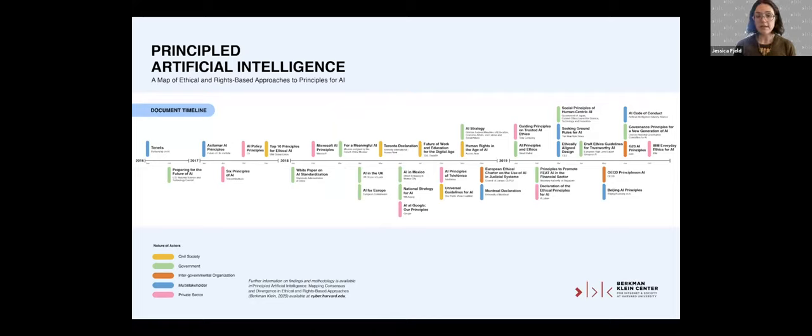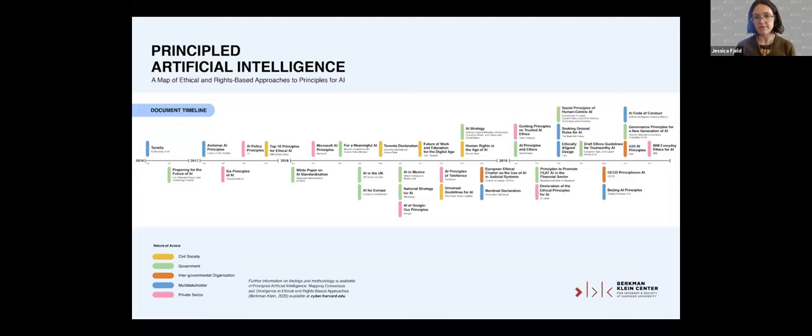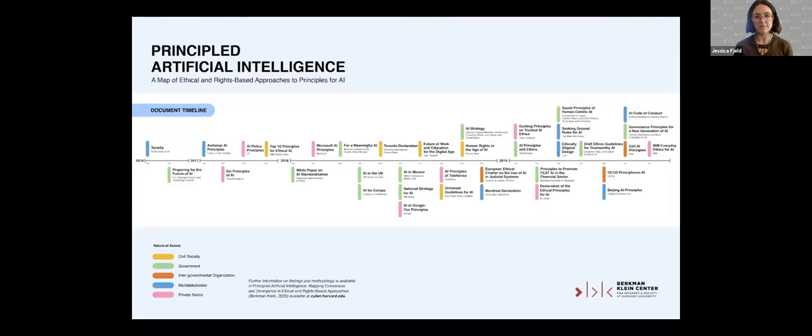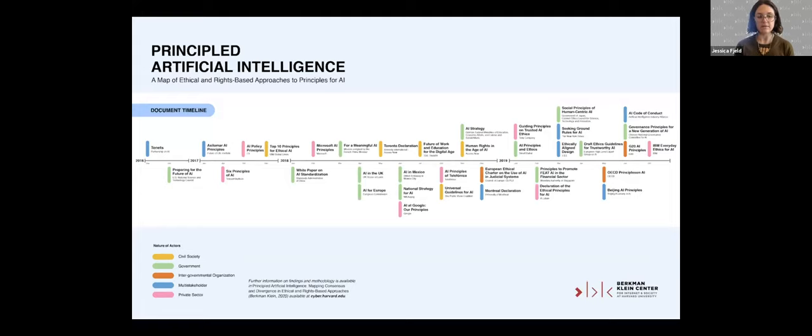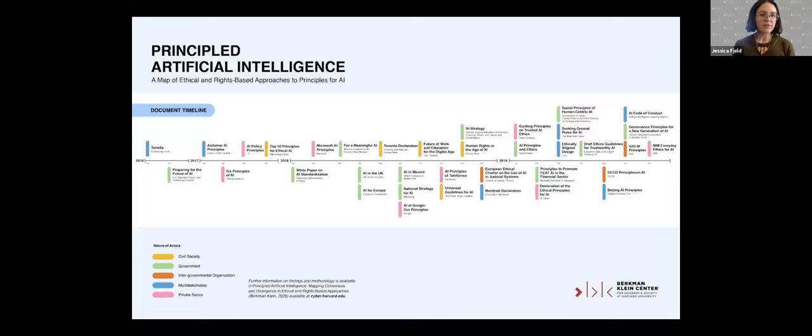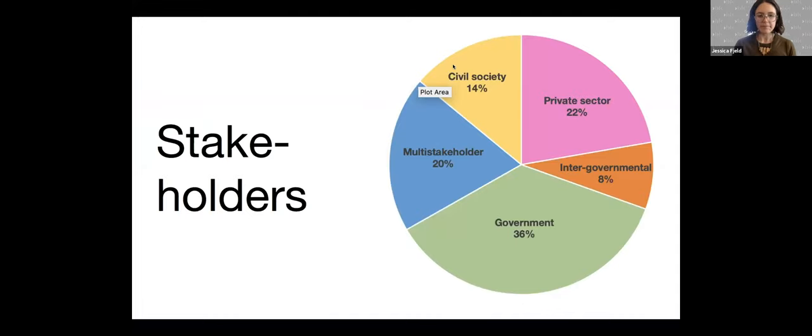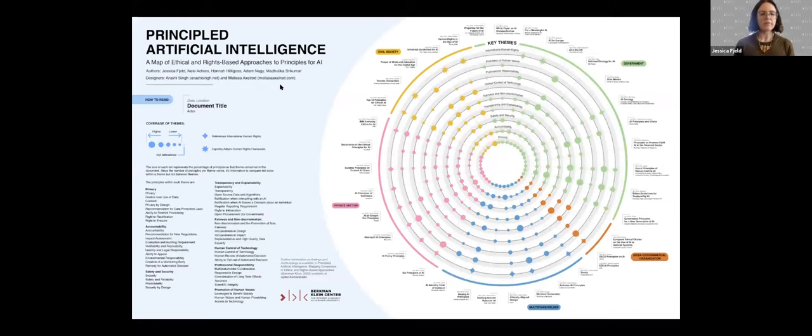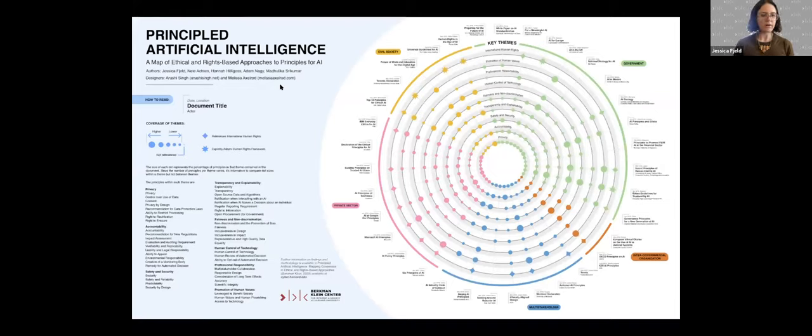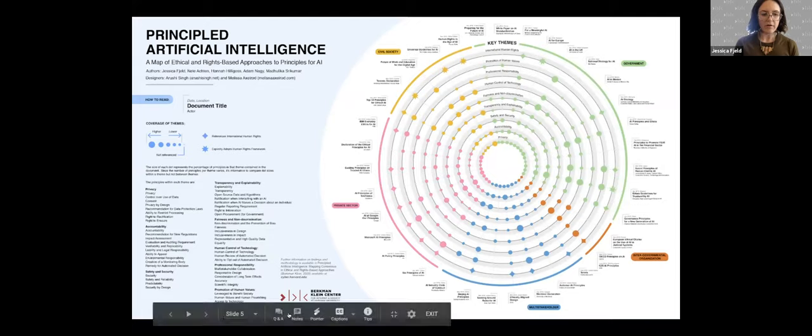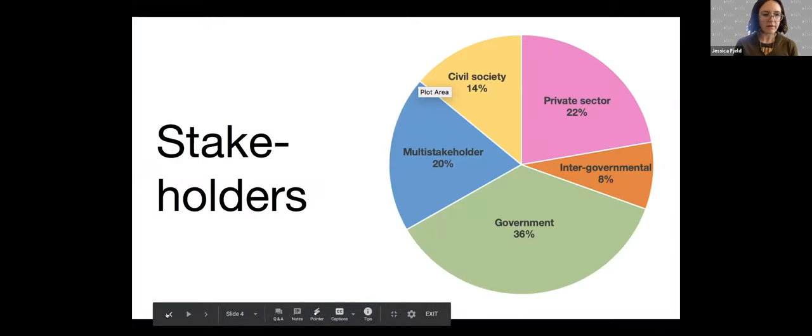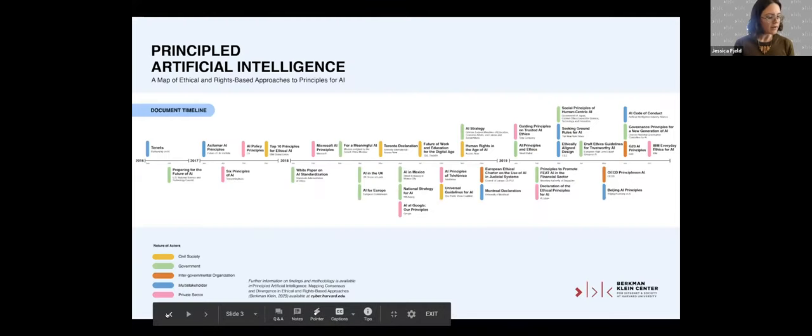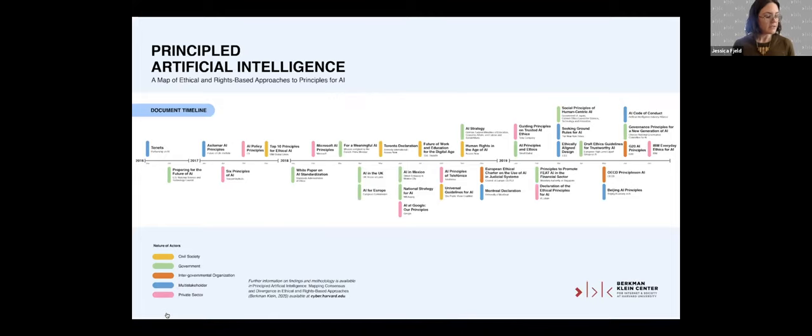Here's a timeline that shows all the documents in the dataset. You can see that the earliest one we have is from 2016, the tenets of the Partnership on AI, and they go all the way up to late 2019. The dataset is a curated set of 36 documents that we assembled using an expert or purposive sampling method, so it is not an attempt to be comprehensive. We're aware of approximately 100 documents that would loosely fit our definition, but what we wanted was a manageable set.